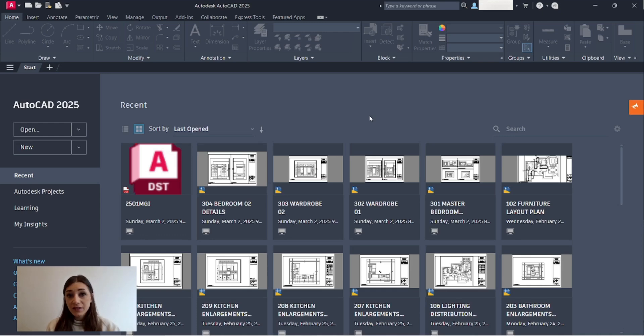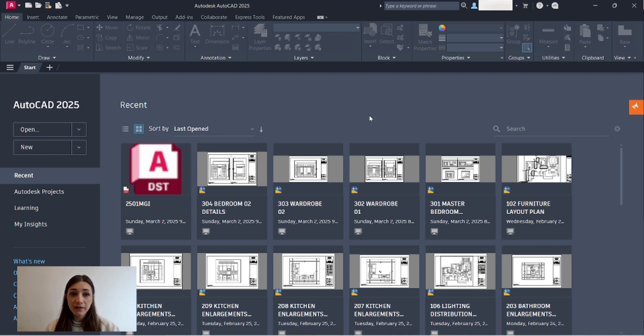Hi everyone, in this video I will show you how to create a new drawing file on AutoCAD, how to create new layers so you can start drawing up your first plan.